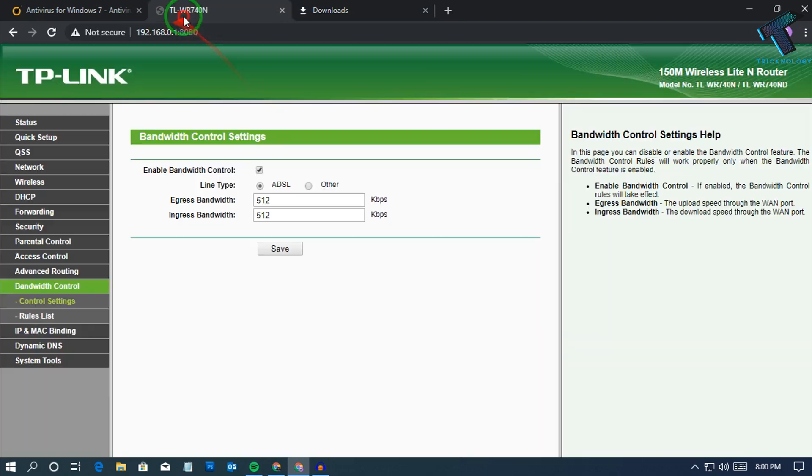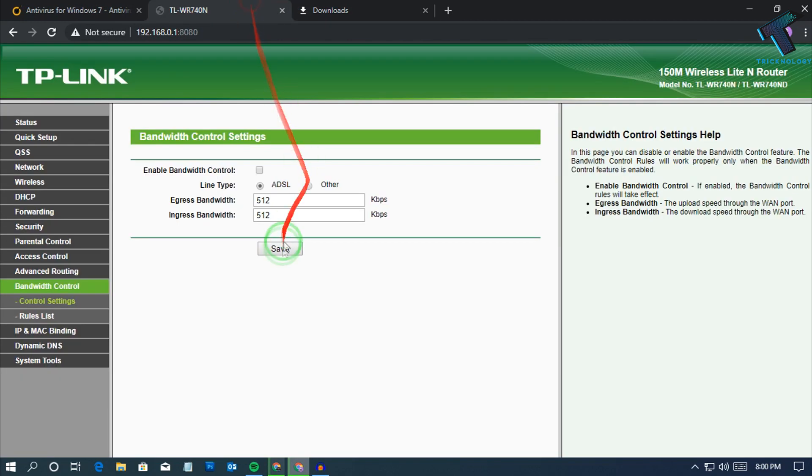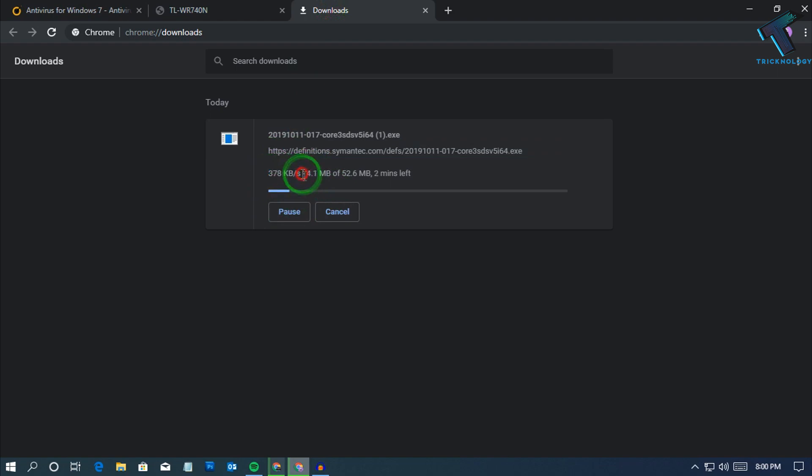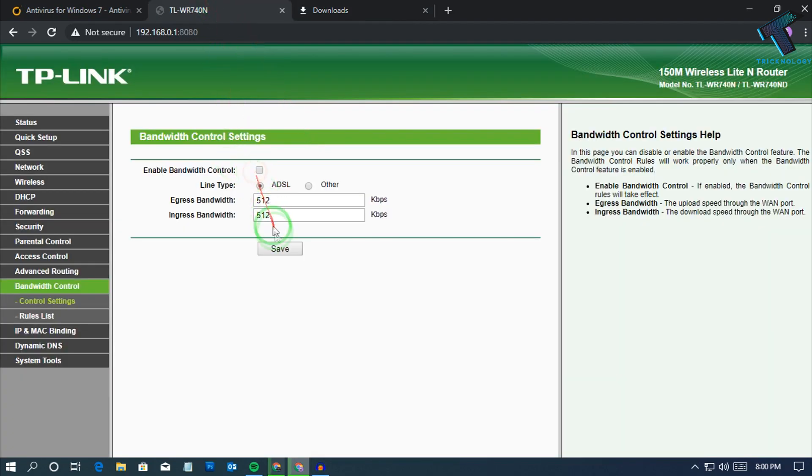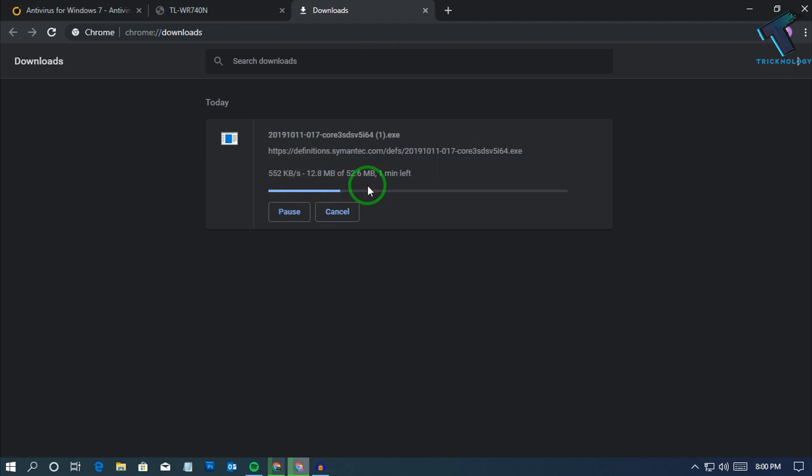Now if I disable this option and click on the save button, let's see if it's changing. As you can see, I am getting my normal speed. And if I enable this feature and click on save, the speed will slow down again.